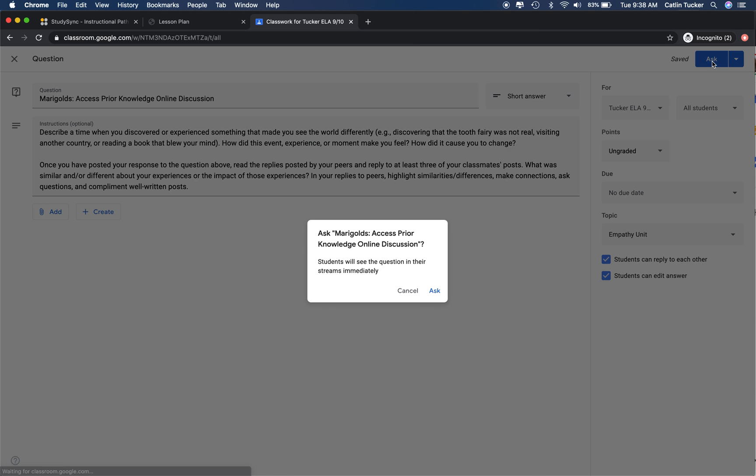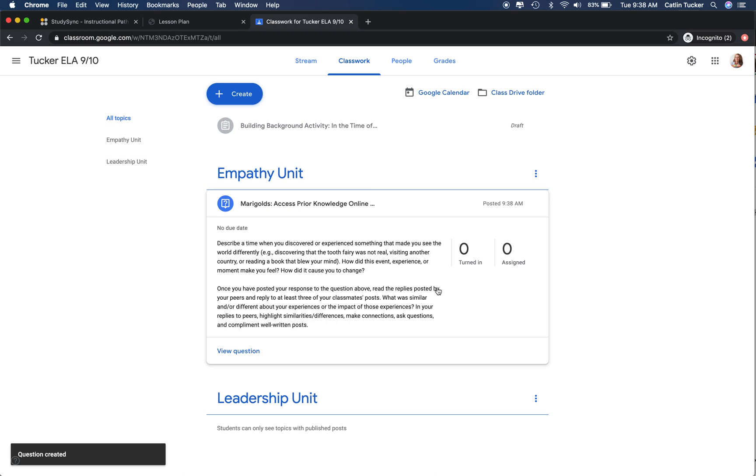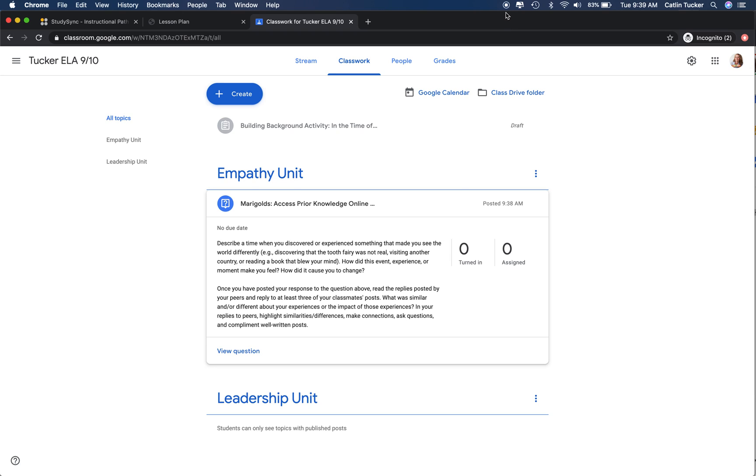Then I just click ask and it should appear on my students' end for them to engage in an online discussion. That's how you take an access prior knowledge activity and create an online discussion so that even though kids are learning remotely, they still have the opportunity to engage in conversation together online.